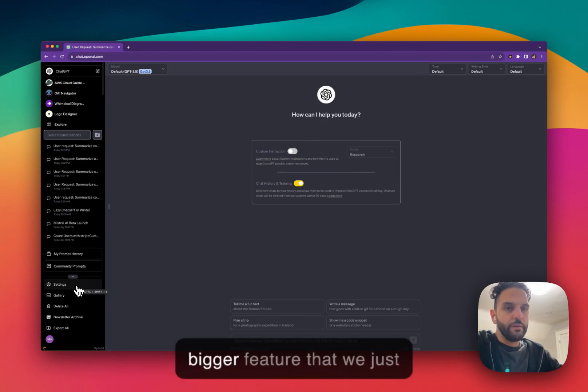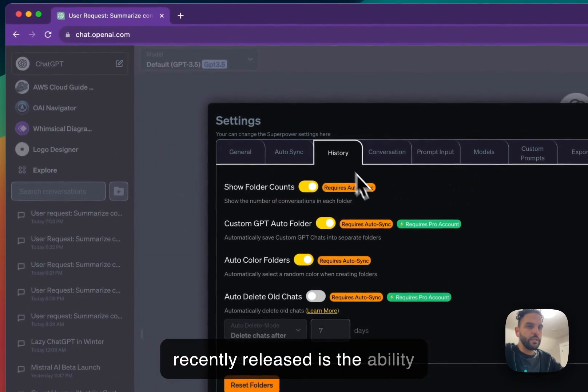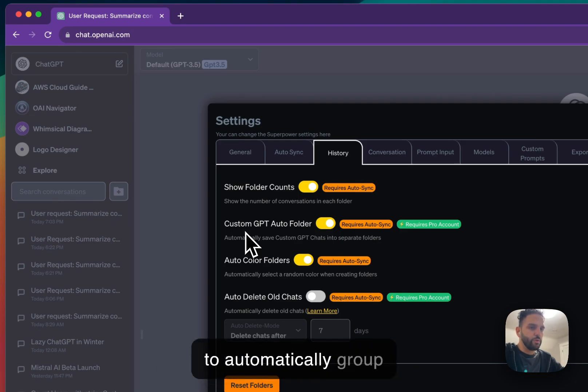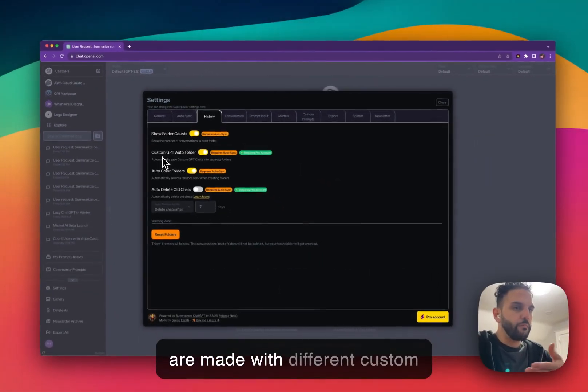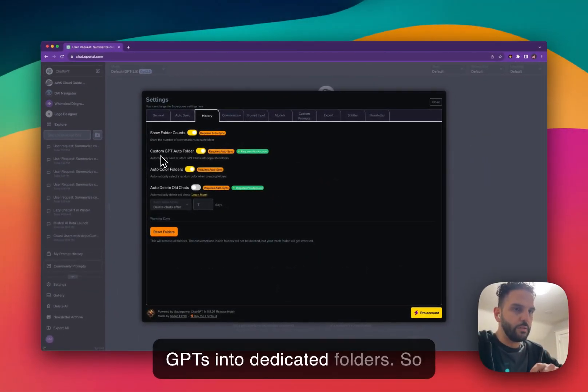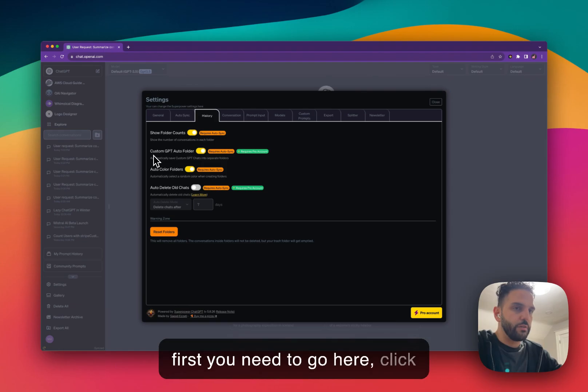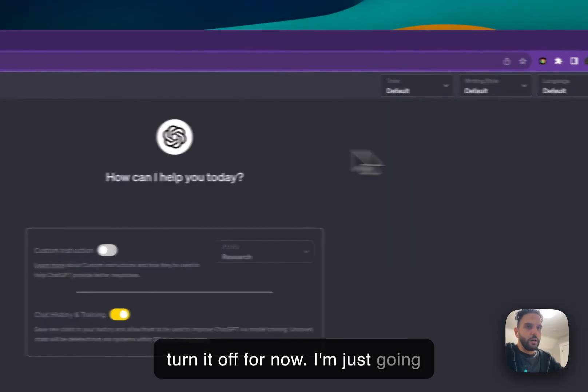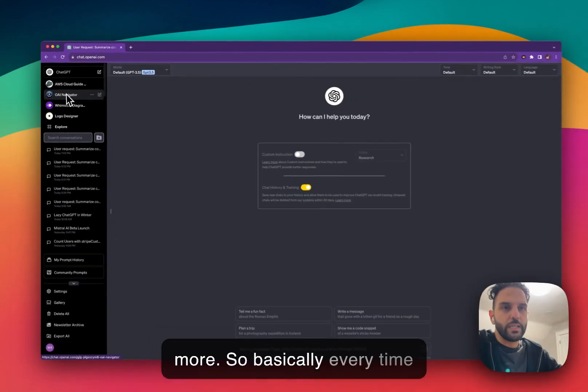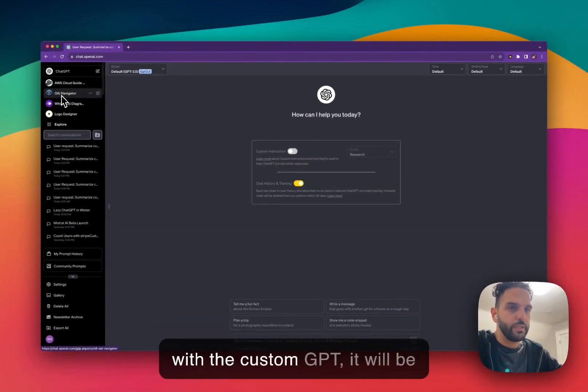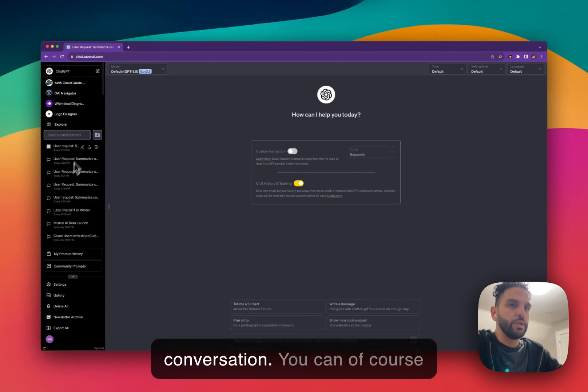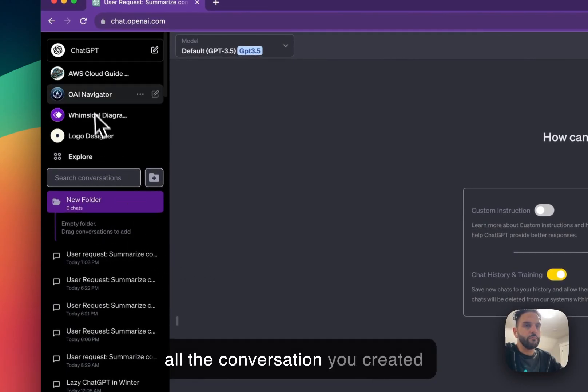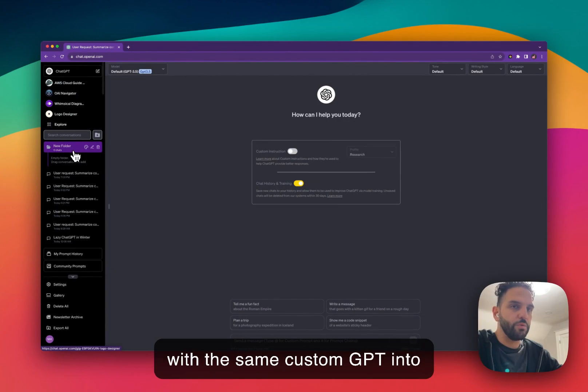But another bigger feature that we just recently released is the ability to automatically group conversation that are made with different custom GPTs into dedicated folders. So basically, to use this feature, first, you need to go here, click, turn the custom GPT auto folder on. I'm going to turn it back, turn it off for now. I'm just going to explain the feature a little more. So basically, every time you create a new conversation with a custom GPT, it will currently be saved in your conversation. You can, of course, create a folder and try to save all the conversation you created with the same custom GPT into same folders.